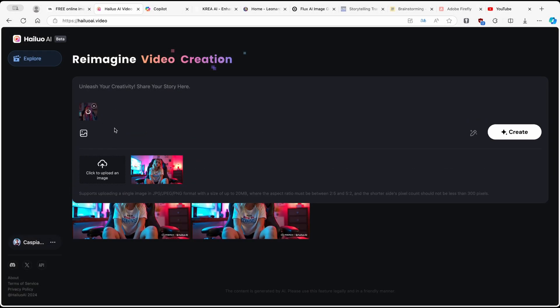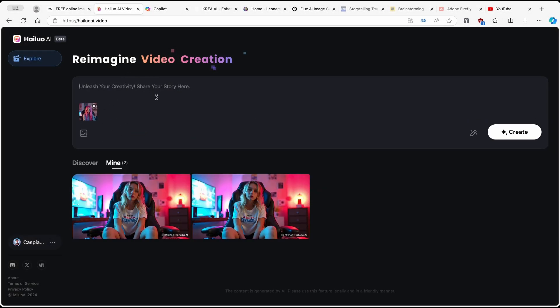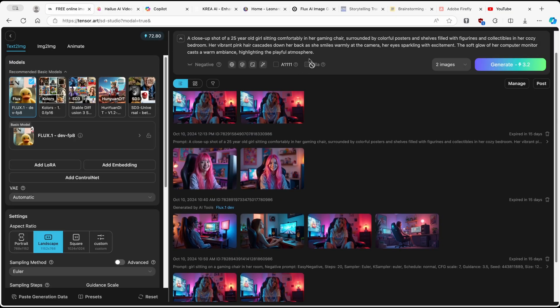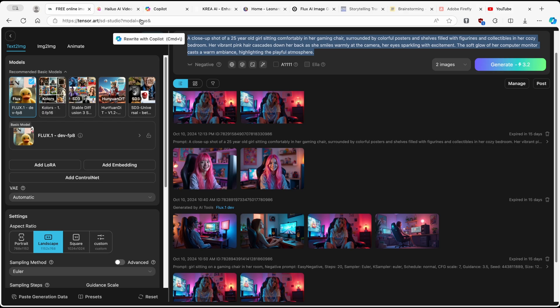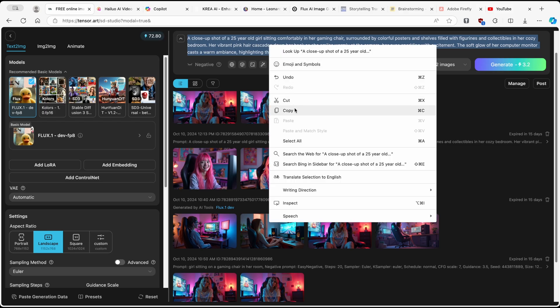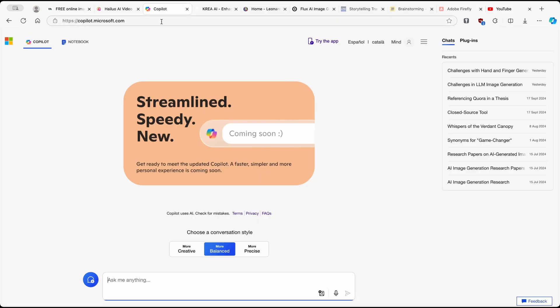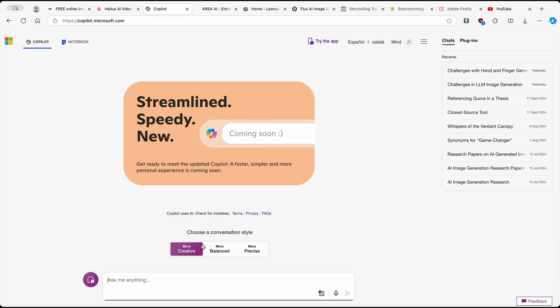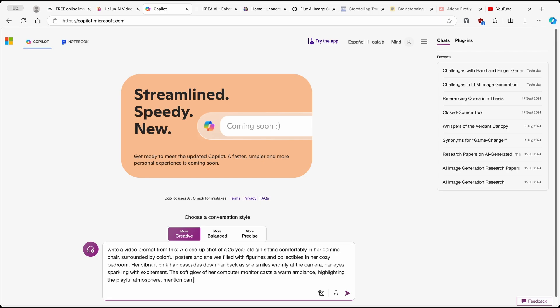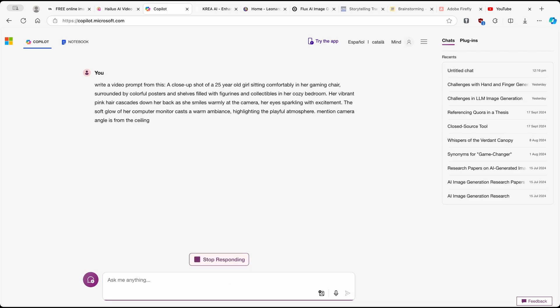And now once we have it here, we will have to add our own prompt to this tool. So what I'm going to do here, I will just copy this prompt which we got from tensor.art, just like this. And I'm going to go here to Copilot from Microsoft. I'll change the mode to creative and I will type to it: write a video prompt from this, mention camera angle is from the ceiling. So this is pretty much it.